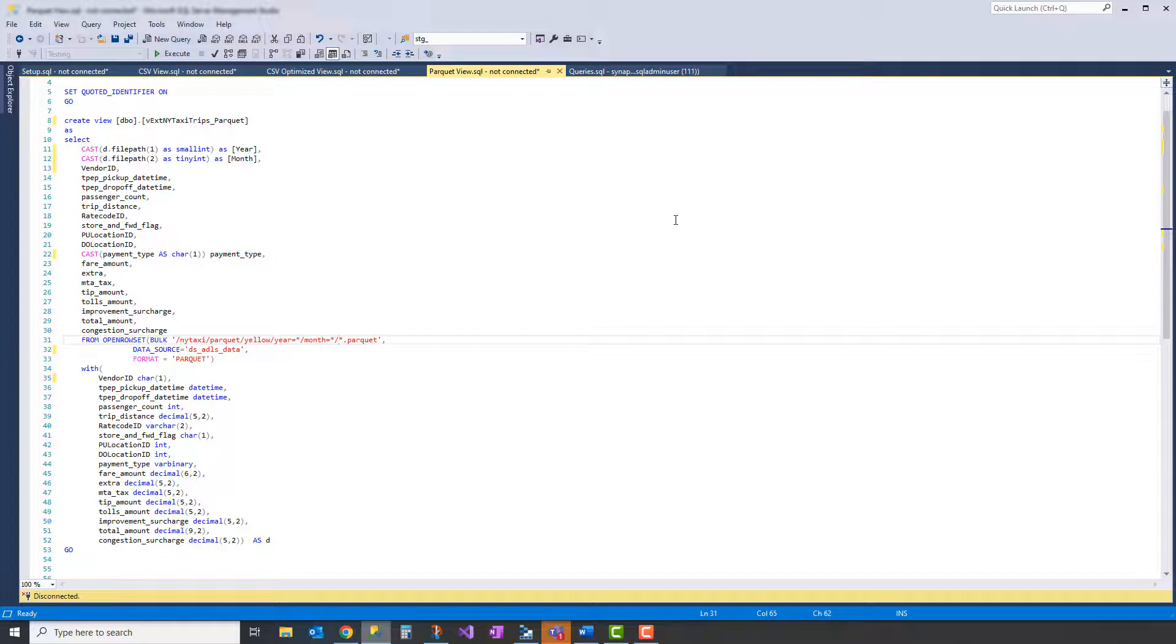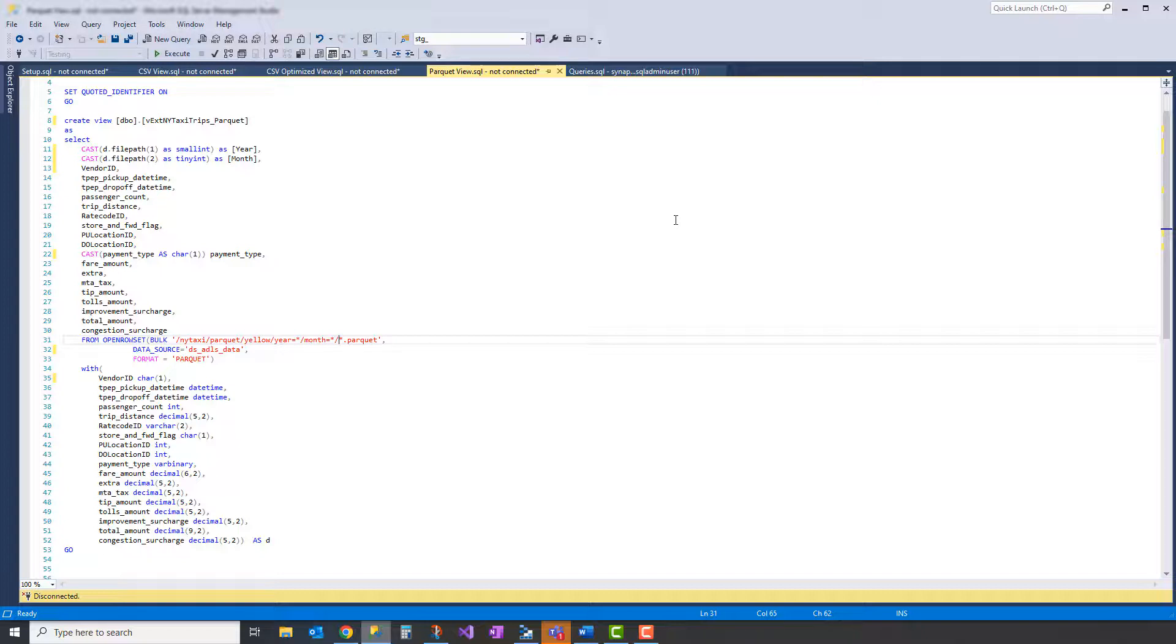And because parquet internally defines these as strong data types, we get a little bit of processing lift there as well. Parquet files also can benefit not only from the partition pruning, but also because it's a columnar data store, it also takes advantage of something called columnar pruning. So when you run a query, it only reads the columns that are defined in your query and ignores all the other columns. This is not the case for CSVs. CSVs are flat and it reads this data row by row.